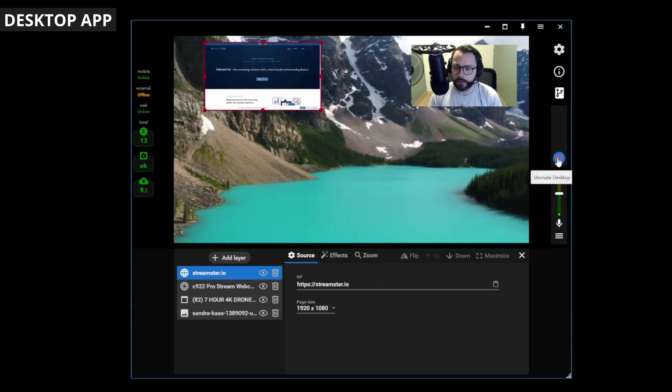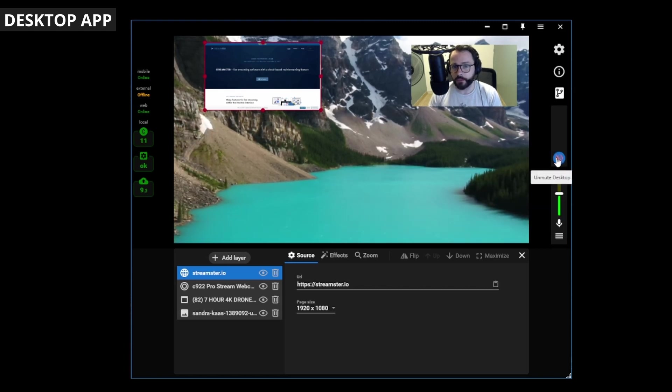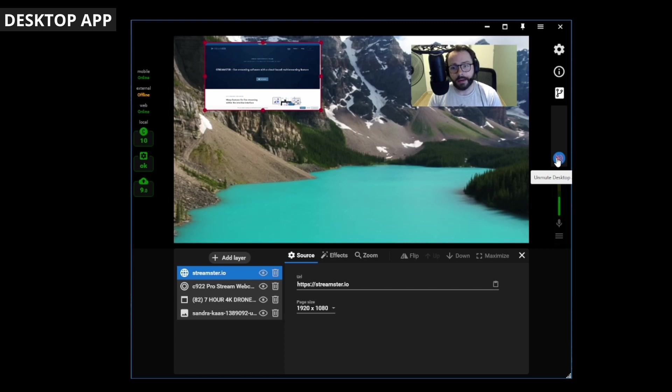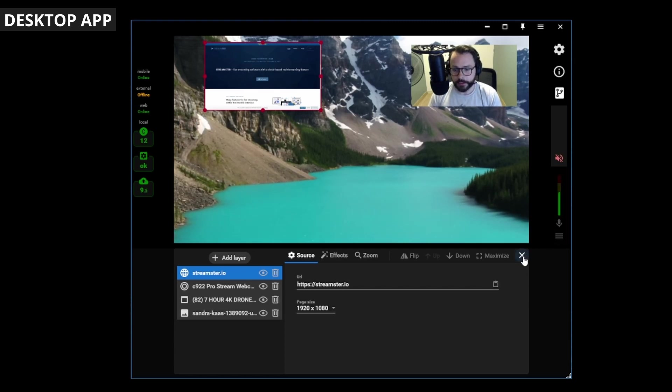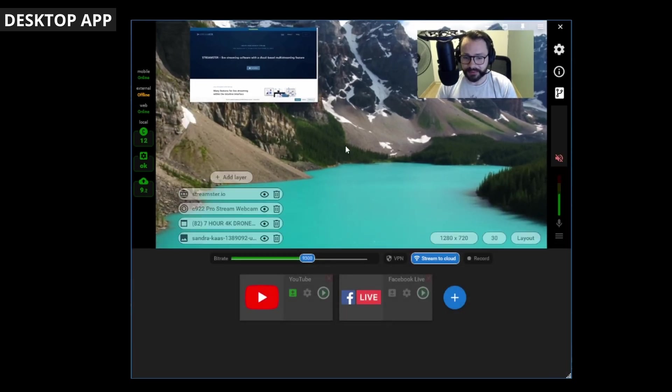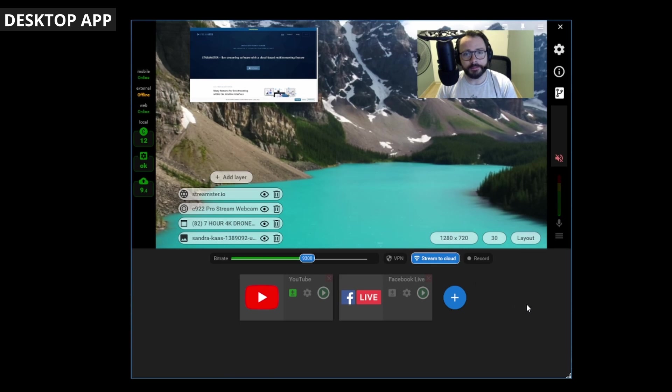Or turn on your desktop audio, your audio output, turn that on or off, control that there. Yeah, it's really simple and easy to use.